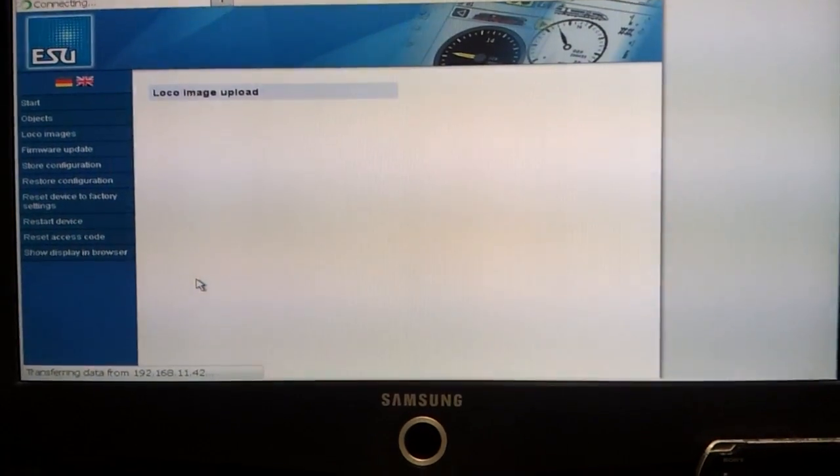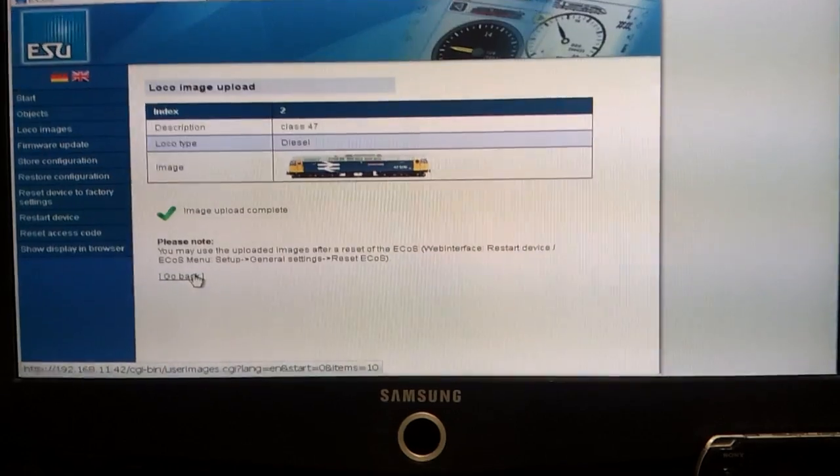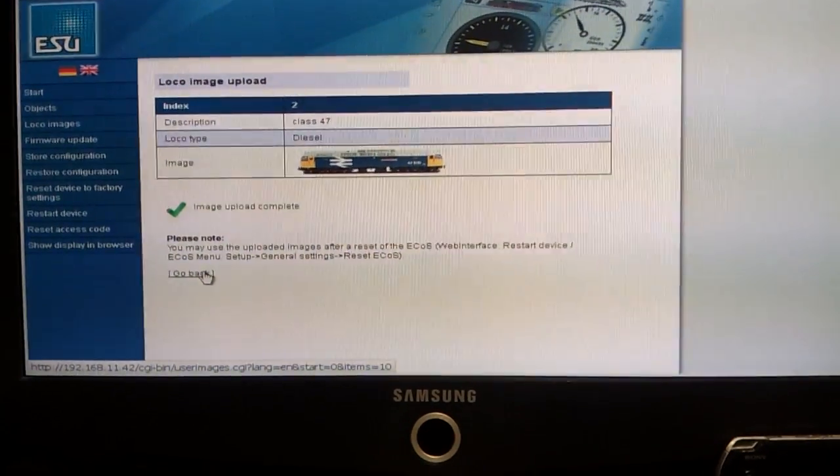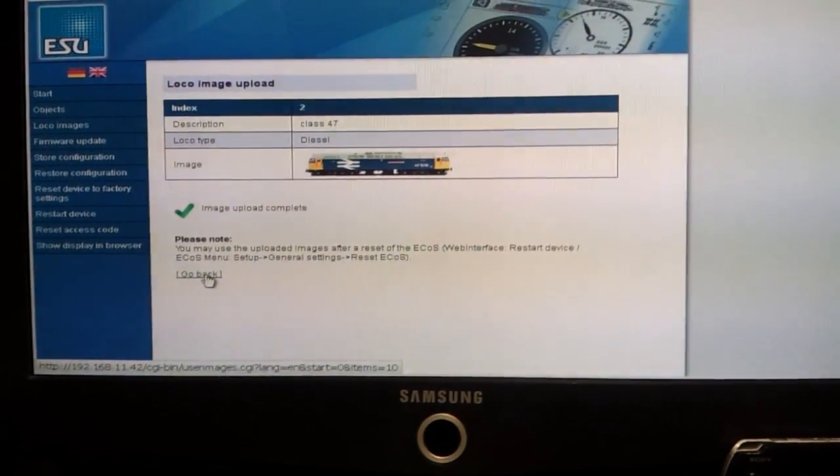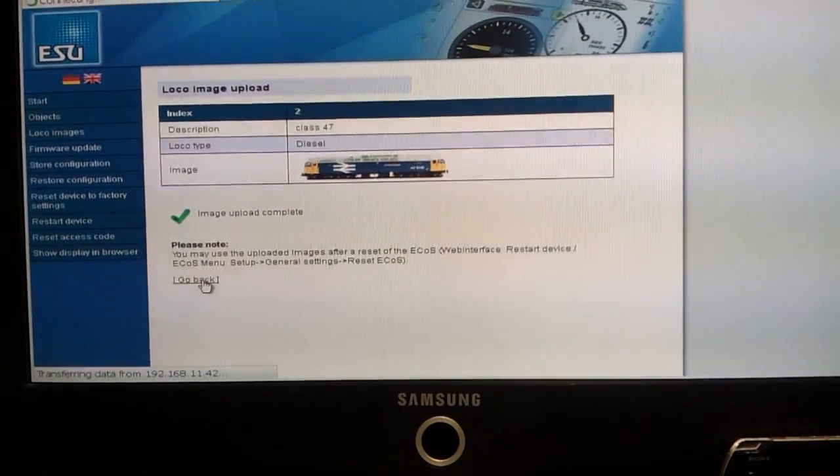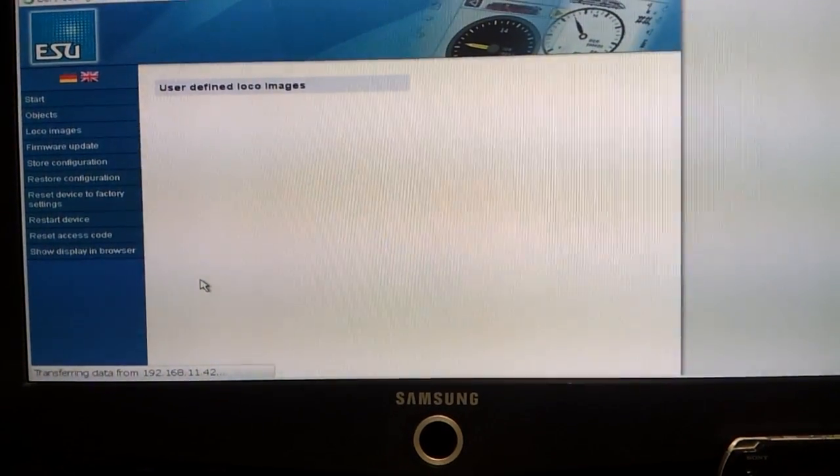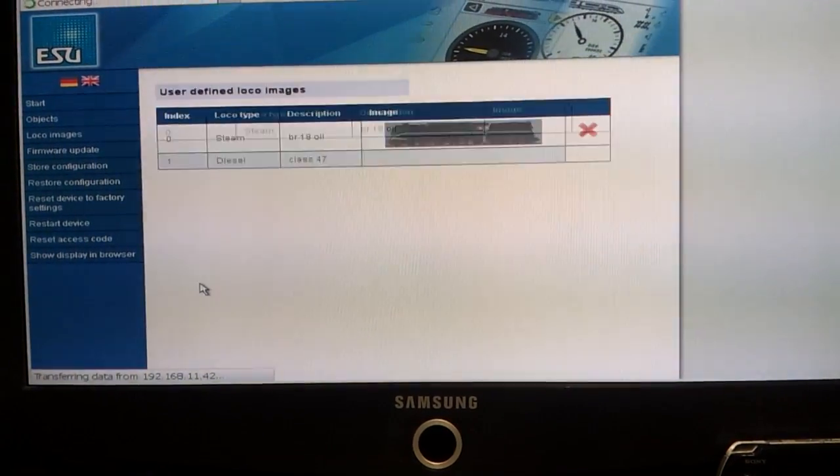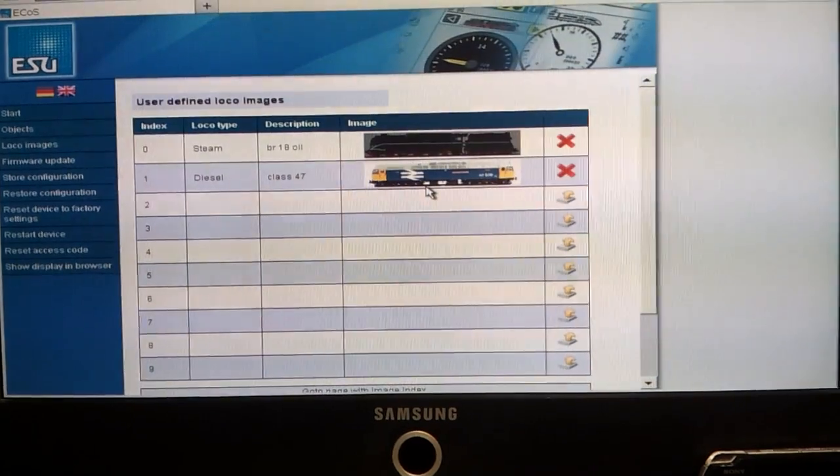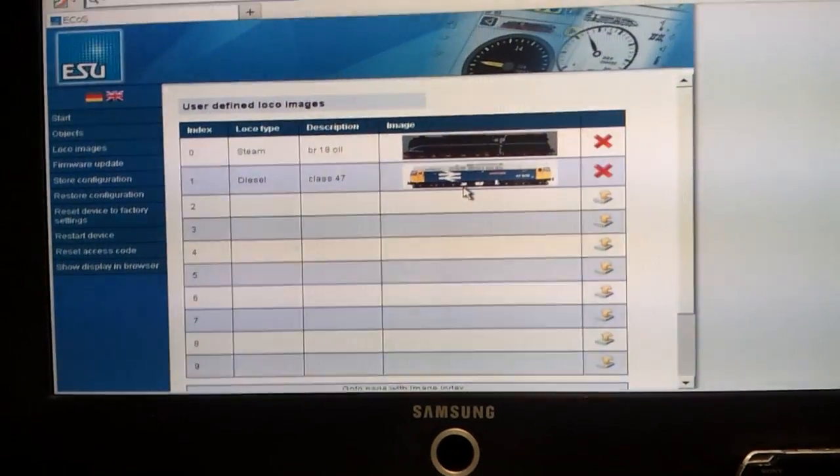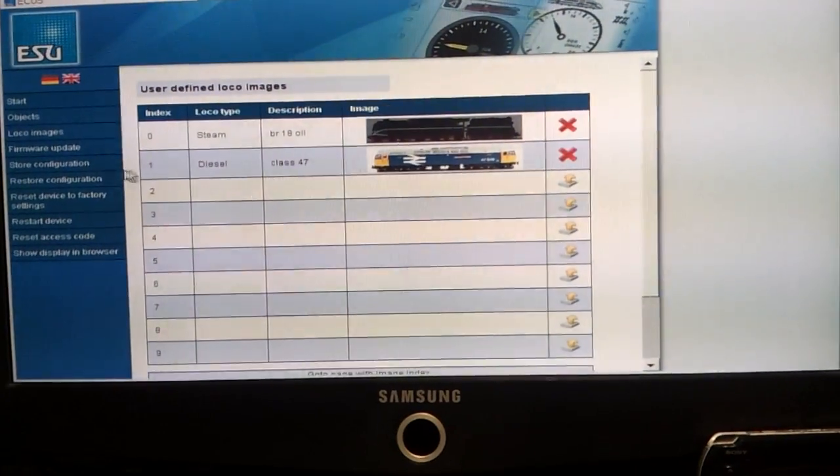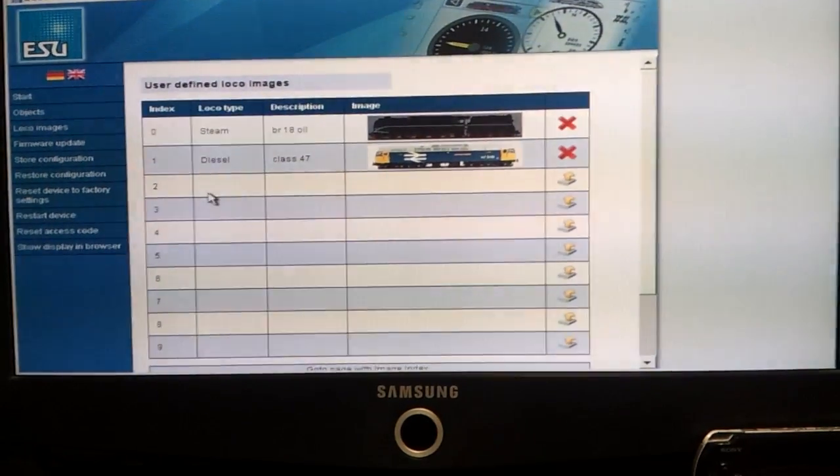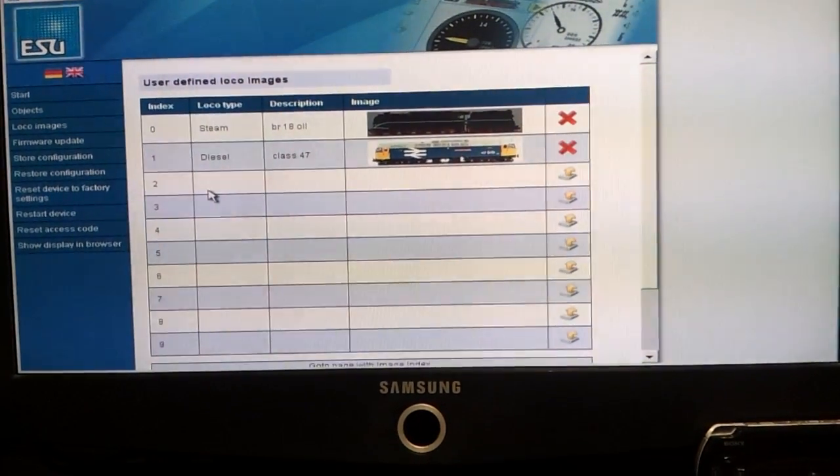And then that's it, image is uploaded to the ECOS. If you go back, you'll see that file there. That is now uploaded in slot number one on my user-defined images on the ECOS.